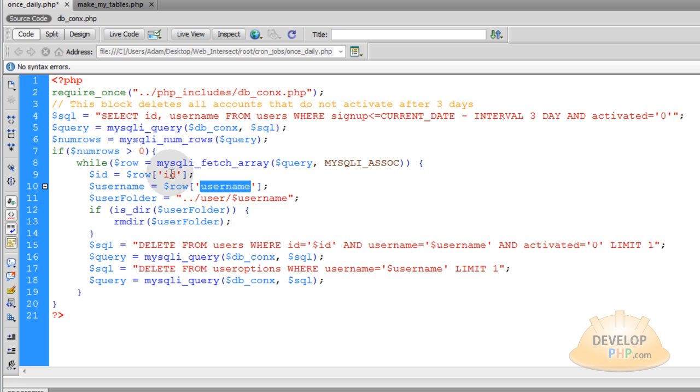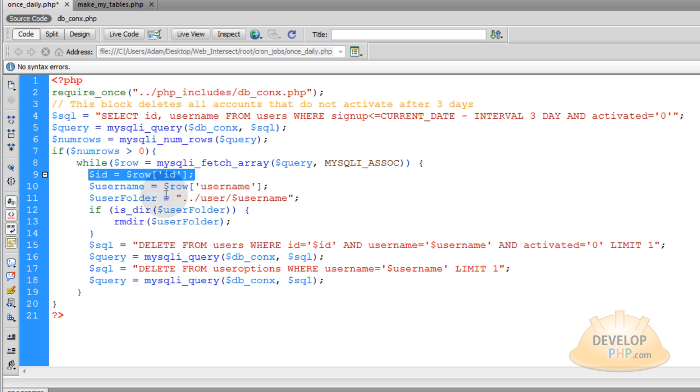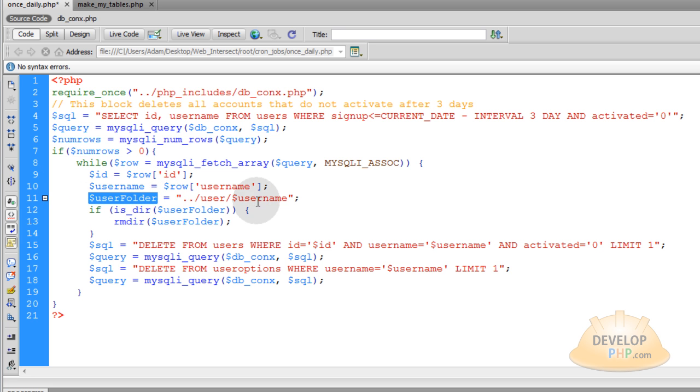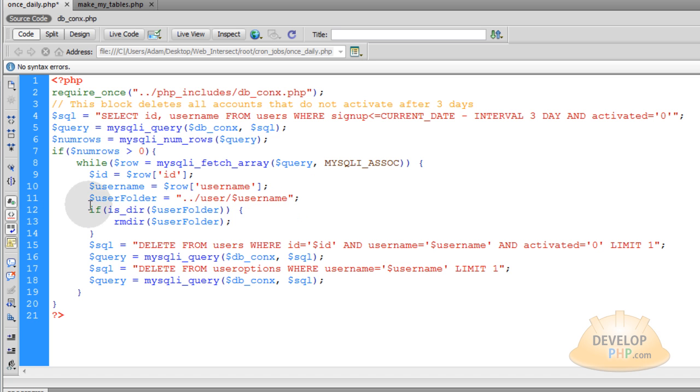And then you can access the elements within that array using their name or their key in the array, which is the field names. So let's say the first user is found and he comes pouring through this loop. You're selecting his ID and his user name. And you're setting up reference to his user folder that's within your file system, because you have to make sure you delete that as well.